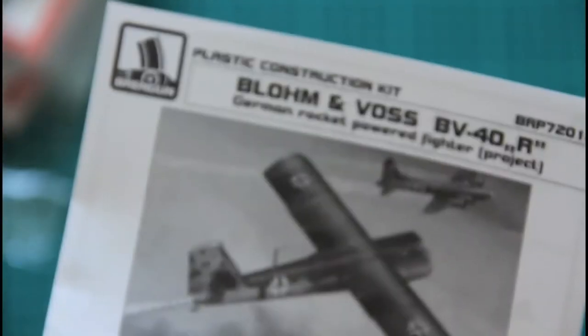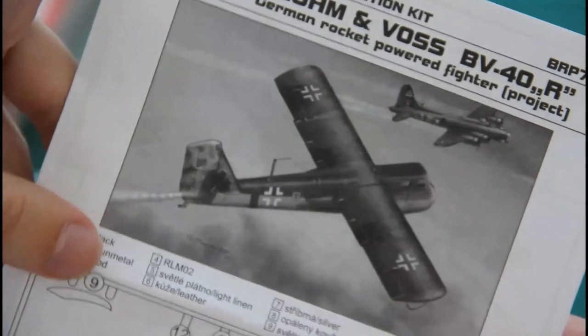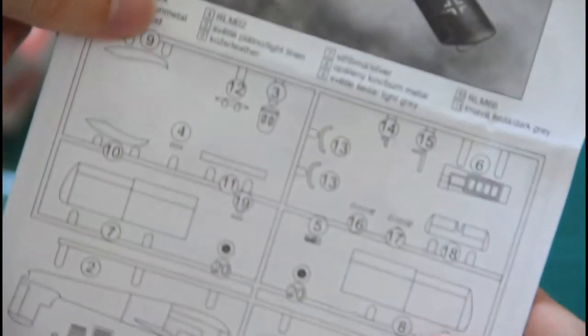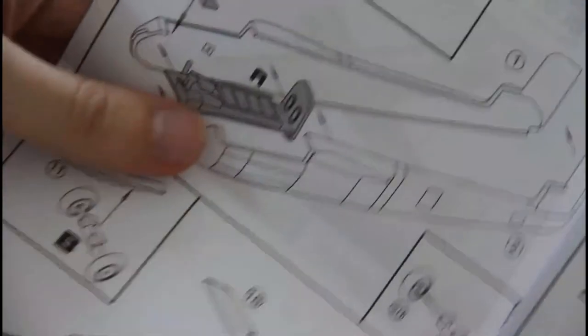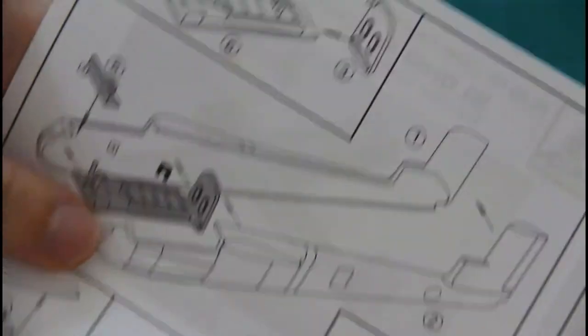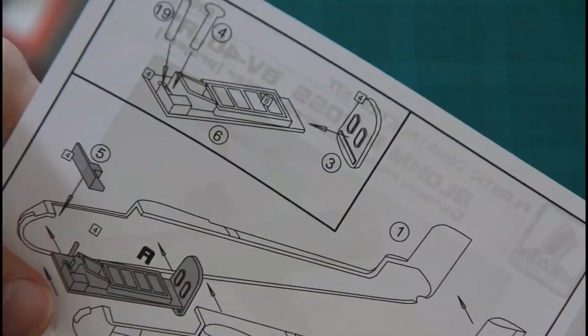And of course assembly manual. Assembly manual was printed in black and white. On the first page we have the same image, parts map.